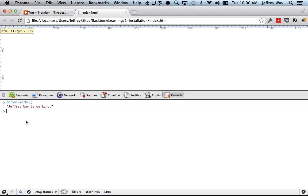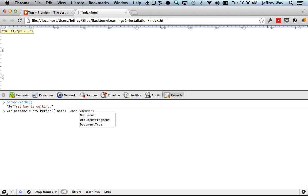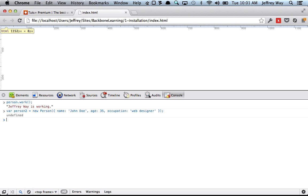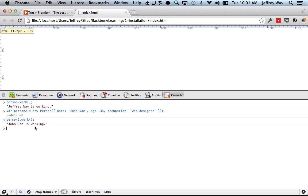If we were to create a new person, var person2 equals new person. Name will be John Doe, age is 35, and occupation will be web designer. Now we can tell that person to go to work. And notice that the output will be unique to that person. So person one that work is myself, but our next person is John Doe. And he has his own characteristics and traits or properties.